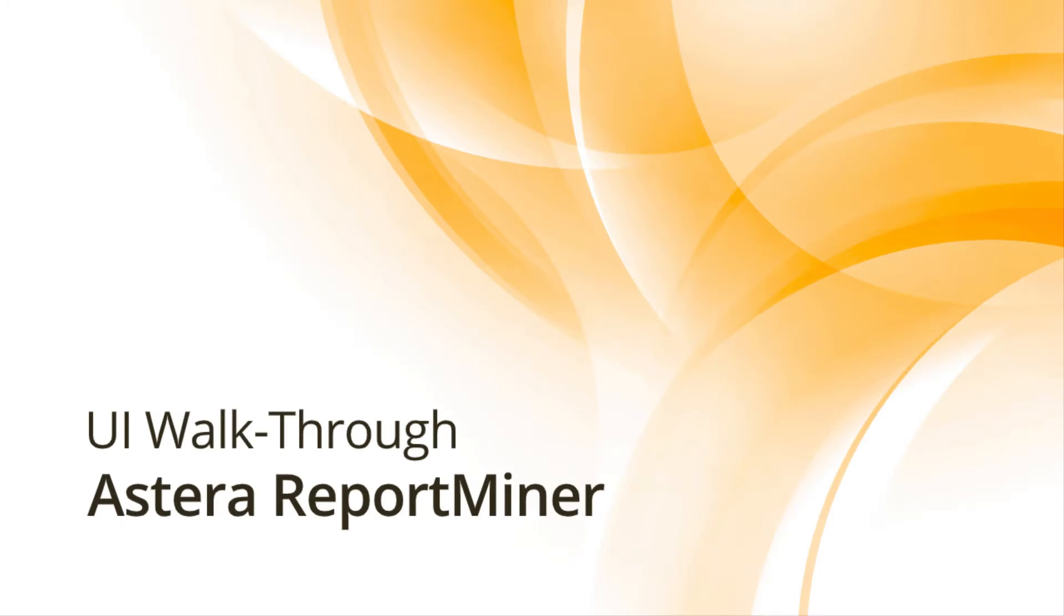In the previous video we discussed the overview of Astera ReportMiner. In this video we will go through its user interface.